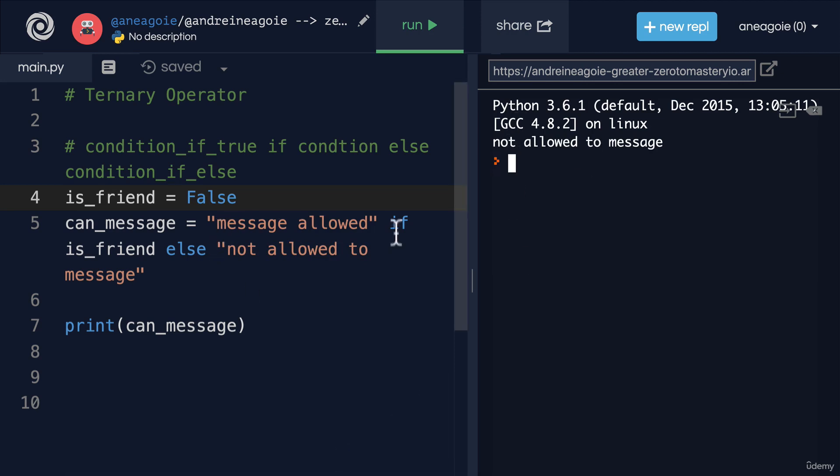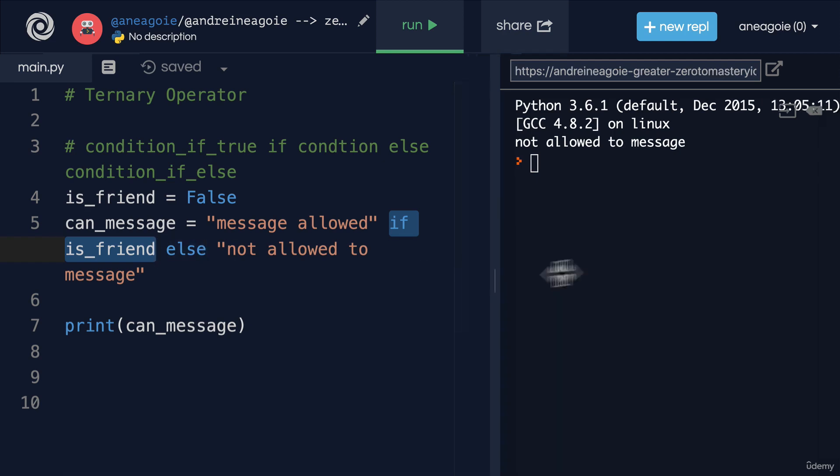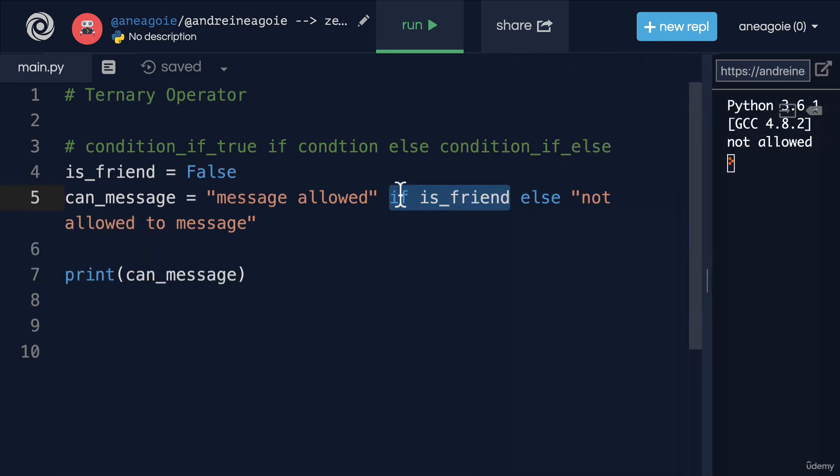Because the condition, the if condition, evaluates to false. I know the ordering here can be a little bit confusing, so you might have to look at it a couple of times, and you do need to use it a few times to really remember it.